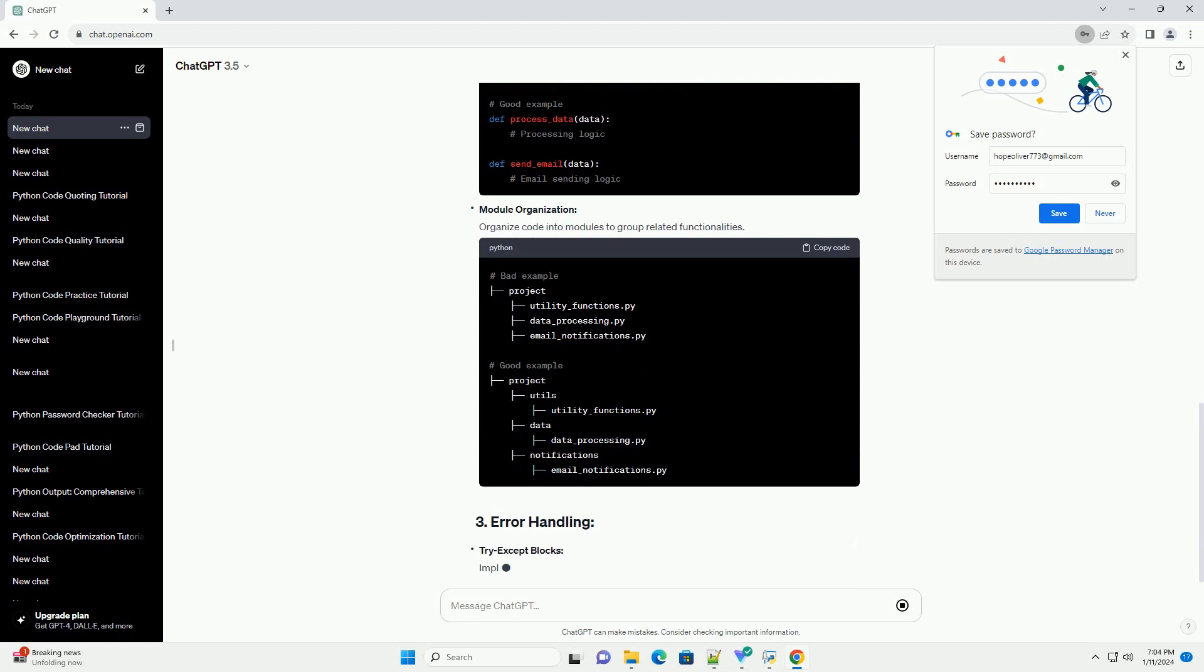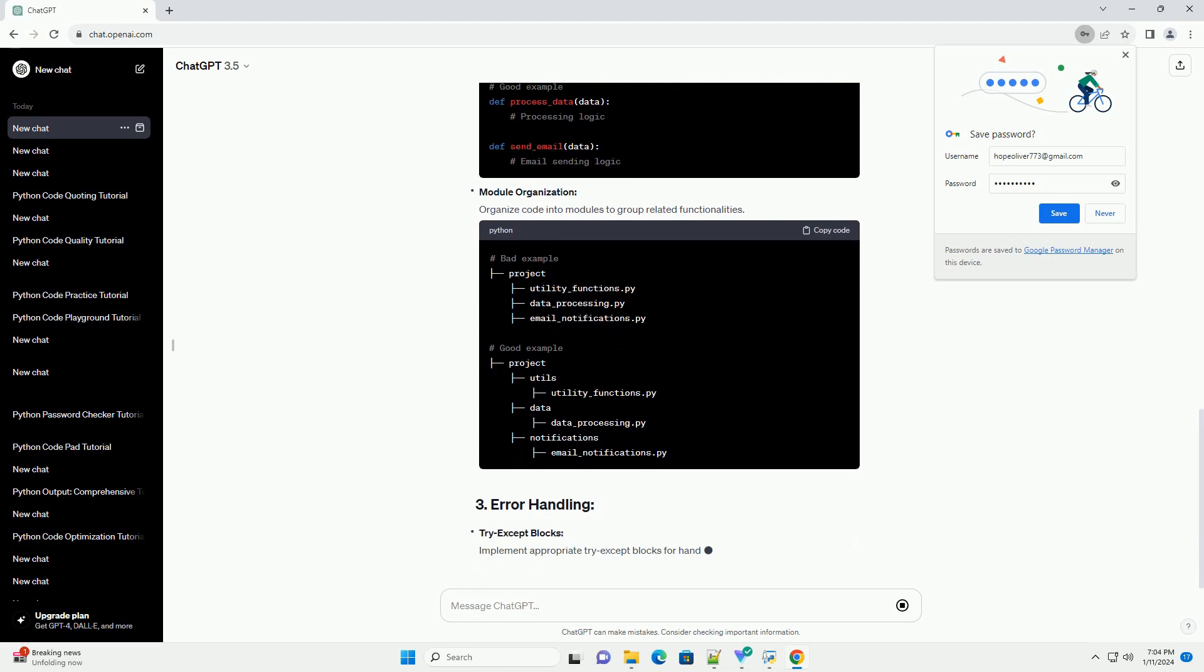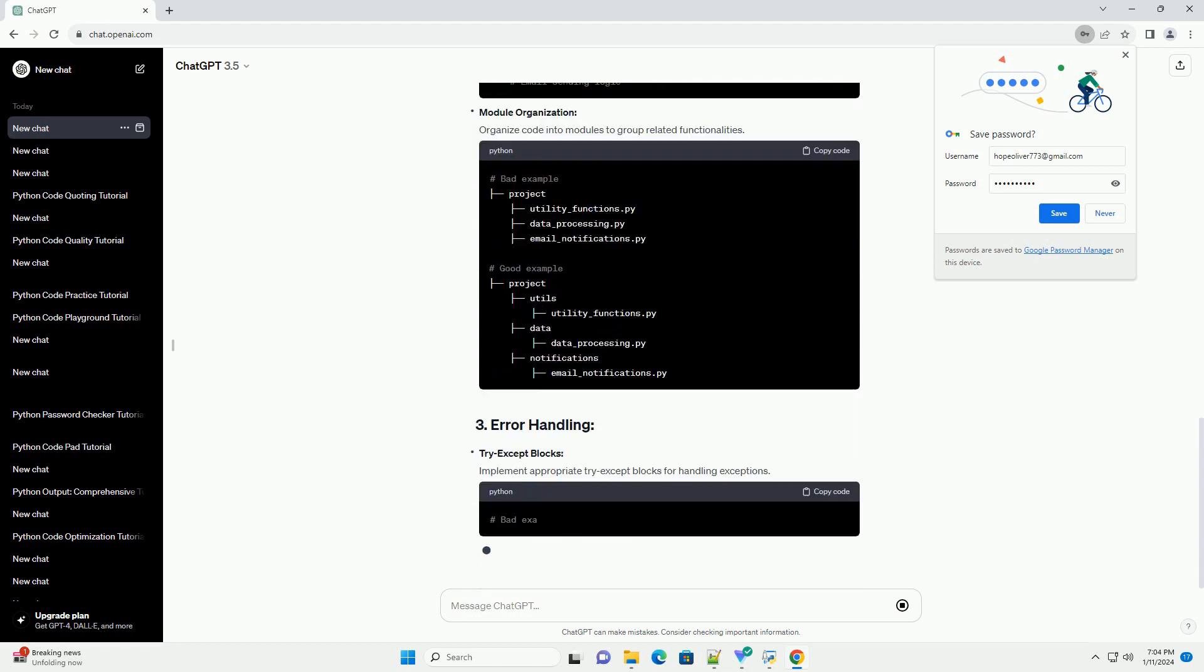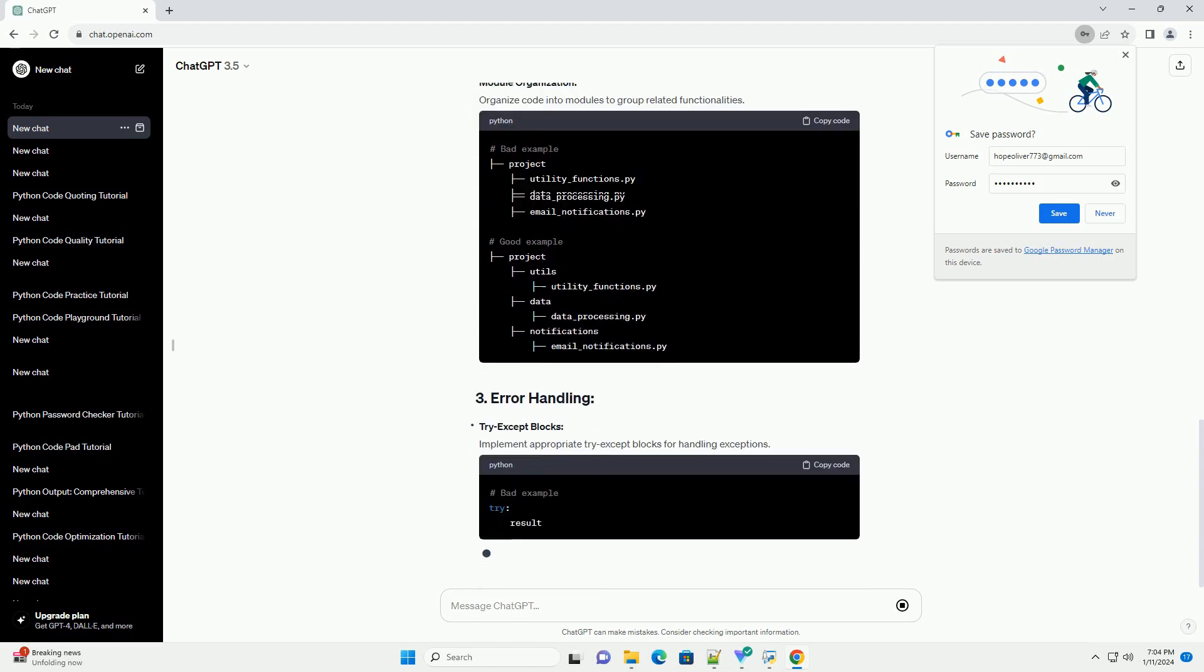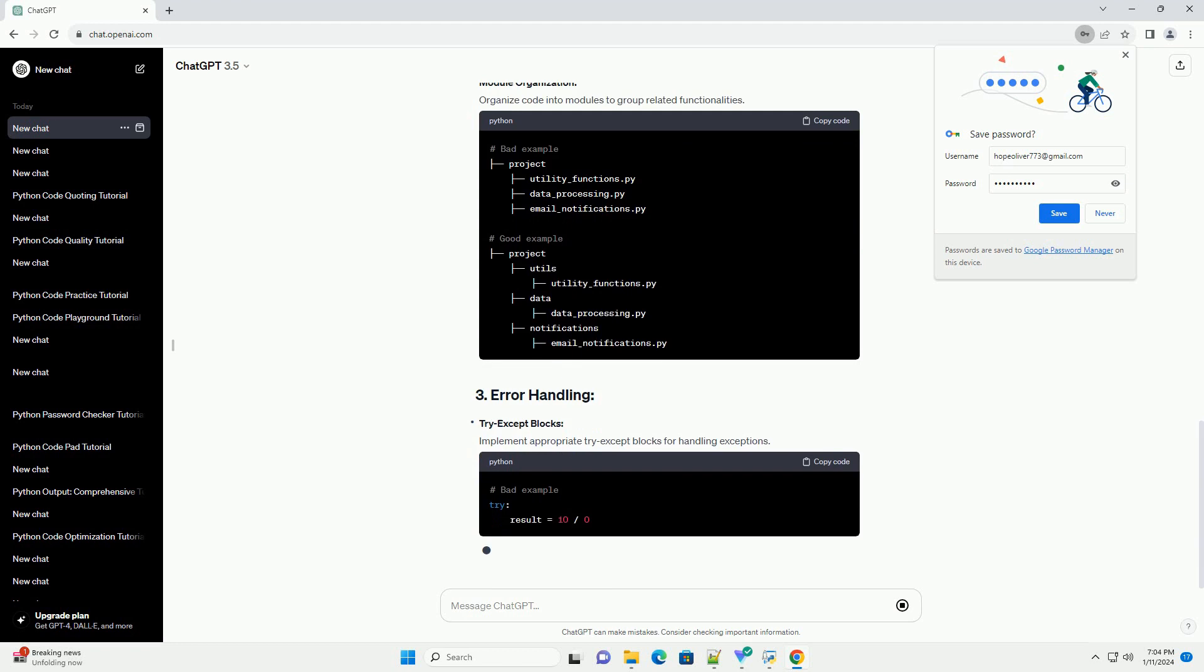Comments: Include comments for complex logic or to clarify the purpose of the code.